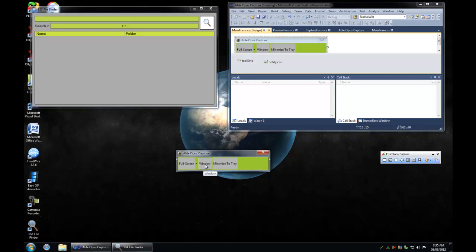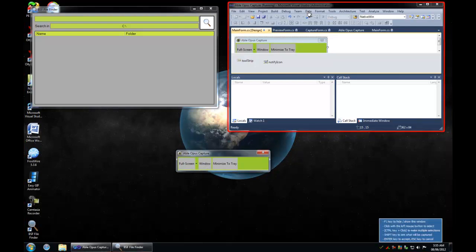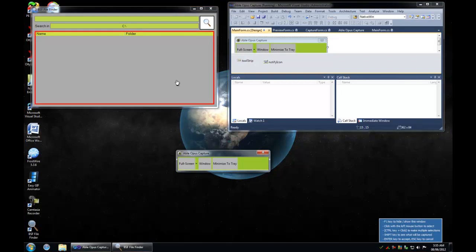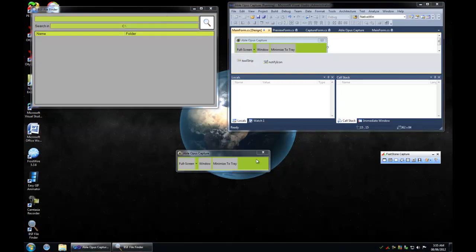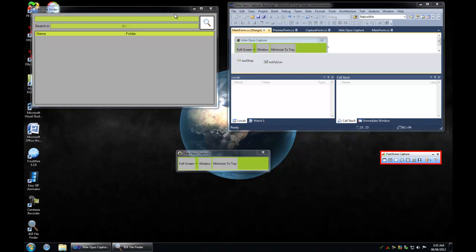I've been trying to imitate FastStone Capture's window capture, which is super nice and pretty well flawless. You can capture different controls and stuff. Mine is kind of messed up but it's okay.